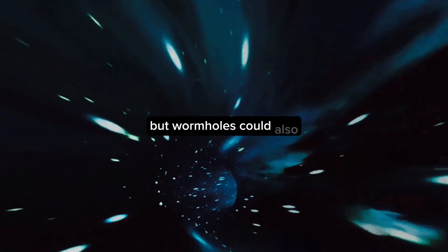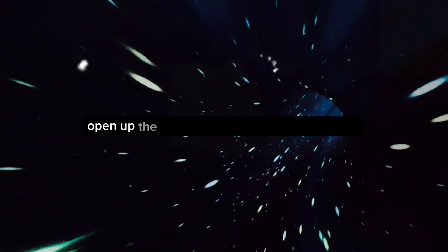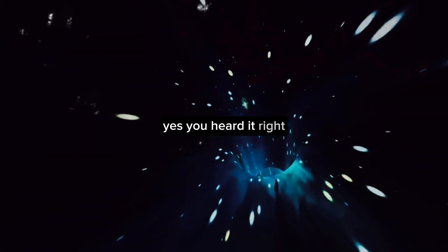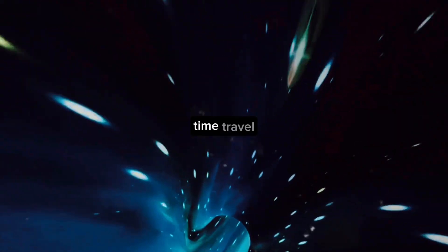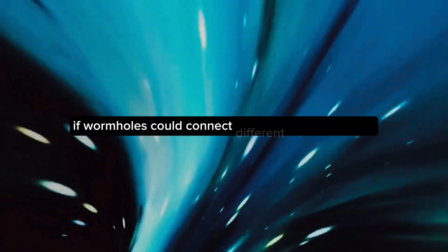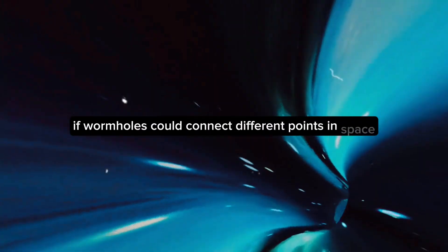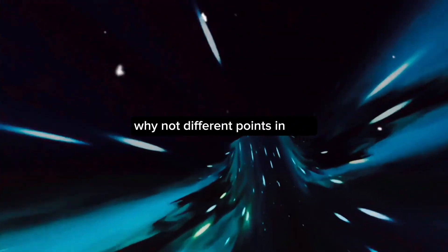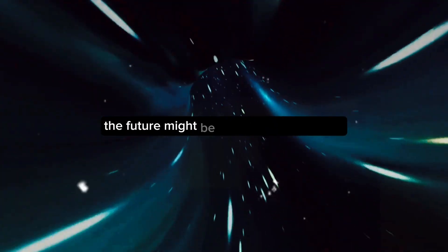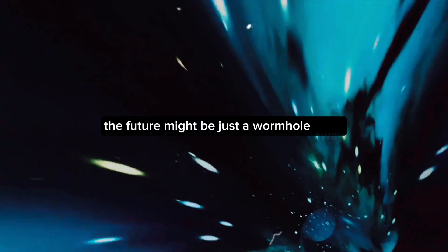But wormholes could also open up the tantalizing possibility of time travel. Yes, you heard it right. Time travel. If wormholes could connect different points in space, why not different points in time? The past and the future might be just a wormhole away.